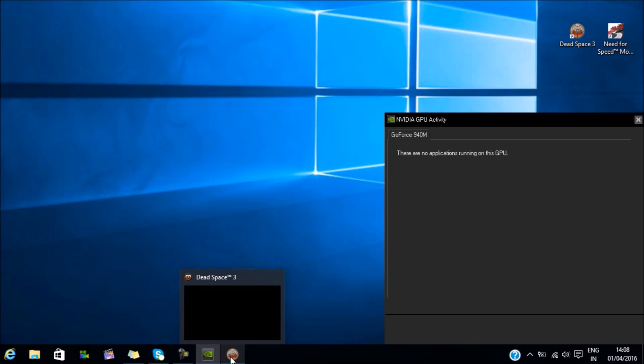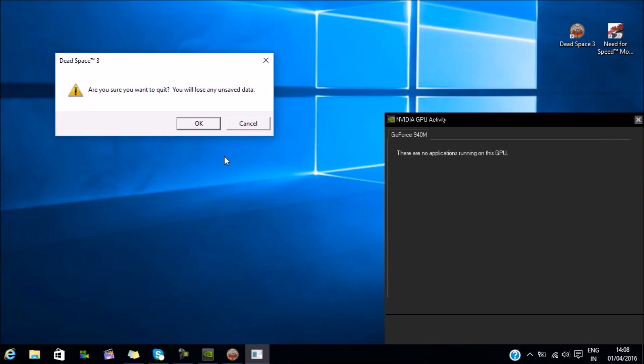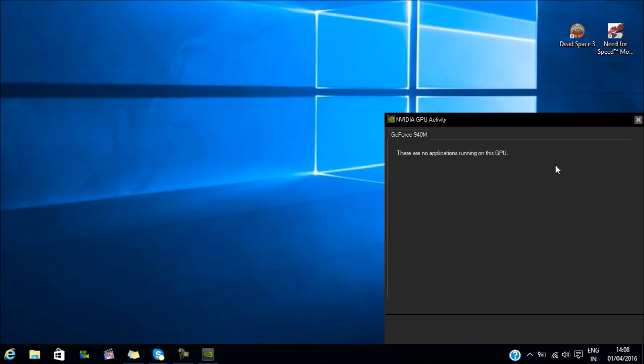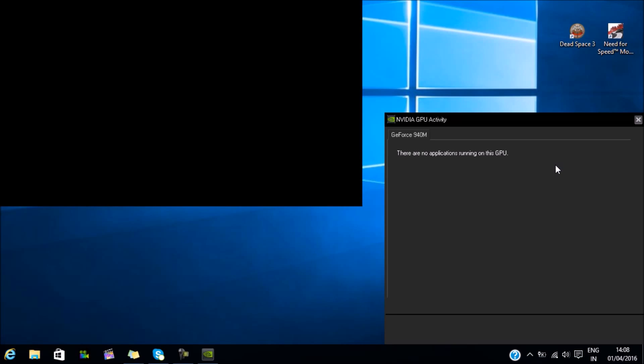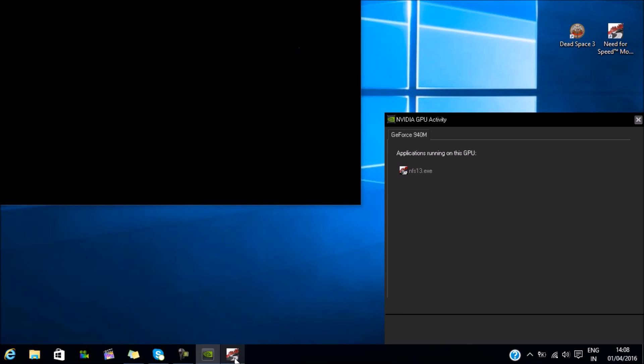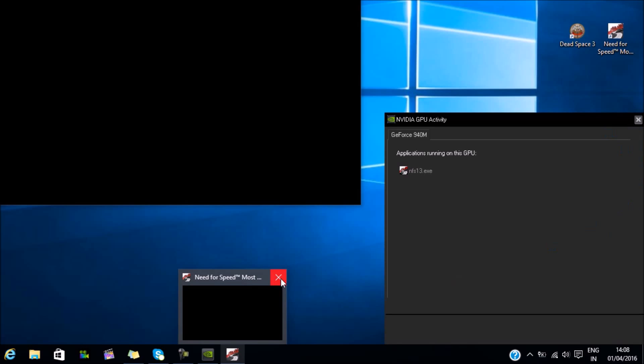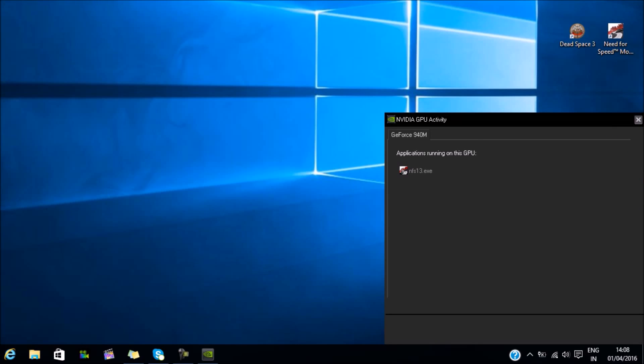Let me close this and show you by running Need for Speed. As you can see, it's running on the NVIDIA graphics. That's because the default is set for Need for Speed - the default graphic is set to NVIDIA. Let's close this and let me show you how to change that setting.